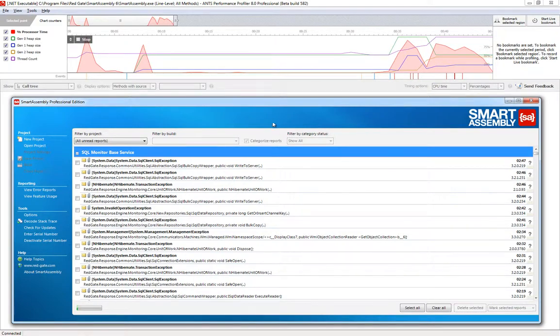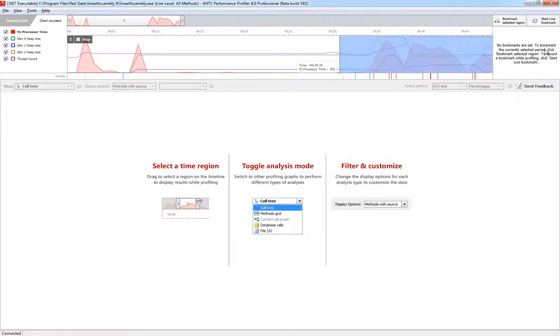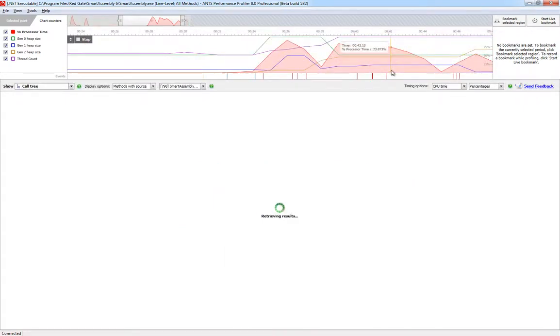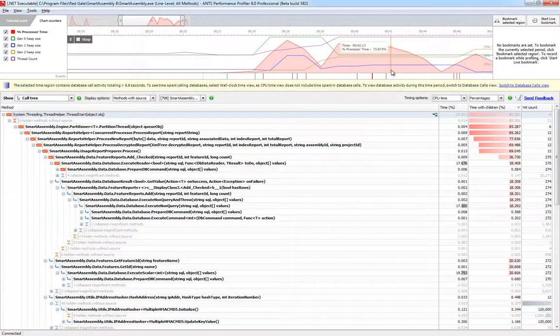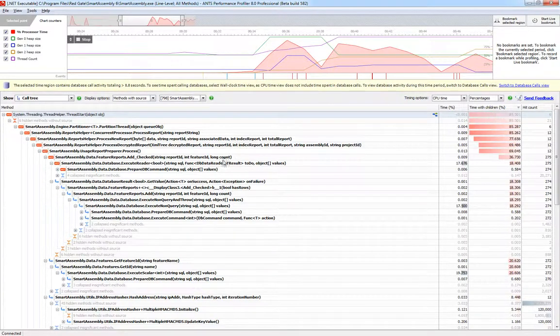To explore that, you just click and drag on the timeline to select the time period to look at, and immediately ANTS generates the call graph for that region and expands it to show the most expensive path.